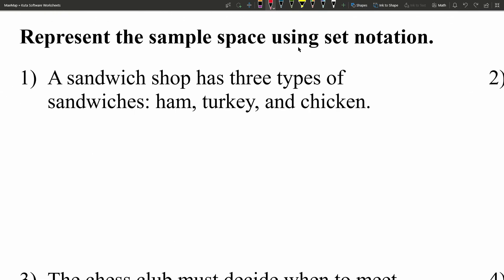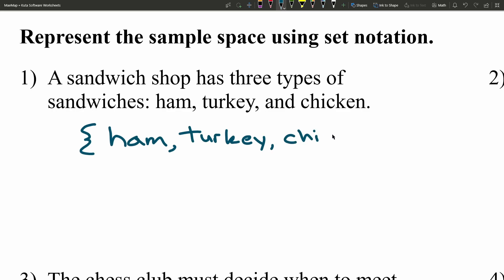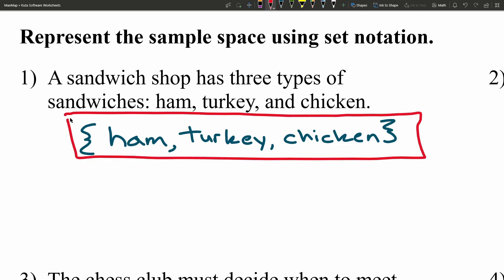Let's dive into number one. A sandwich shop has three types of sandwiches: ham, turkey, and chicken. If you went to order a sandwich you'd have three different options. In set notation, we start with a squiggly left bracket and write ham, turkey, chicken, then close that bracket.